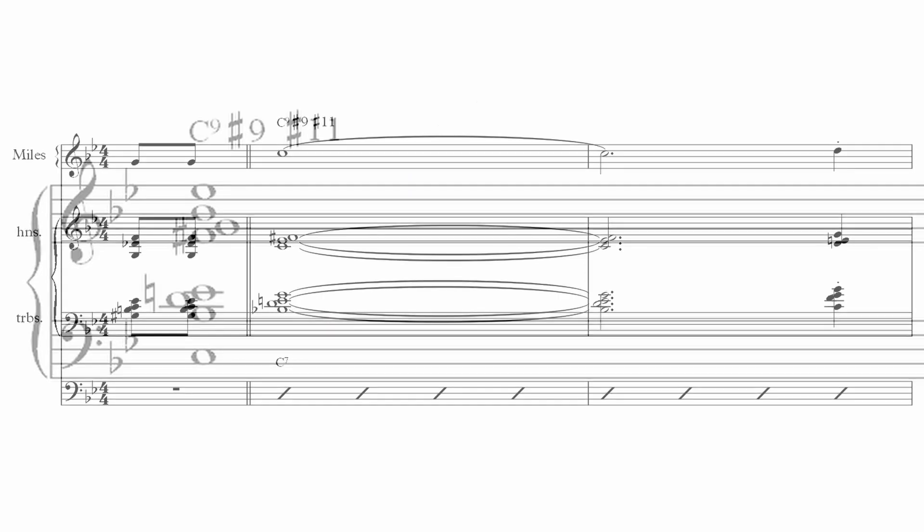Usually if you're going to voice a chord like this you would spread it out, keeping some of the more dissonant intervals away from each other.